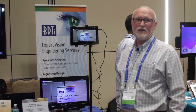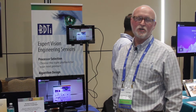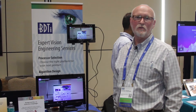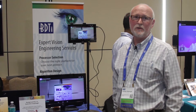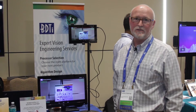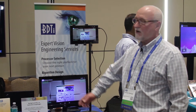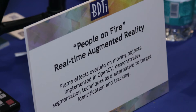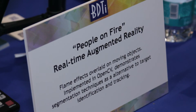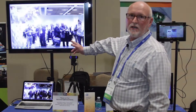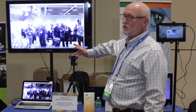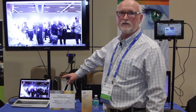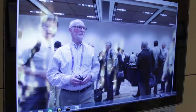Tonight at the Embedivision Summit, we're showing off some of our algorithm design and development capabilities. Here on the right, we have what we call 'people on fire,' and what this demo shows is our ability to design and implement a computer vision algorithm.